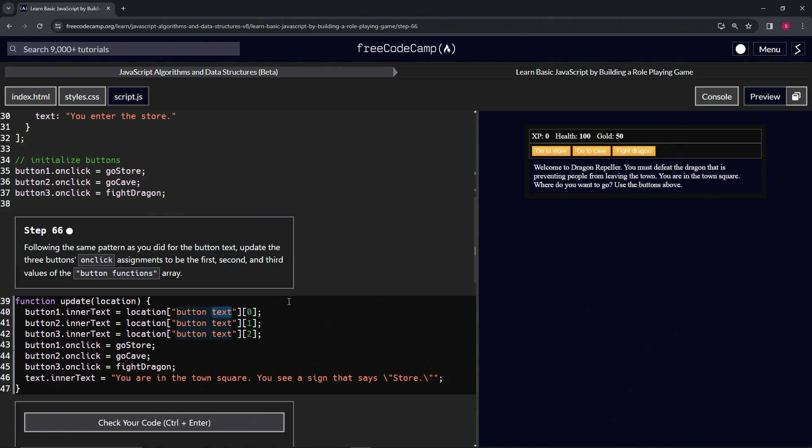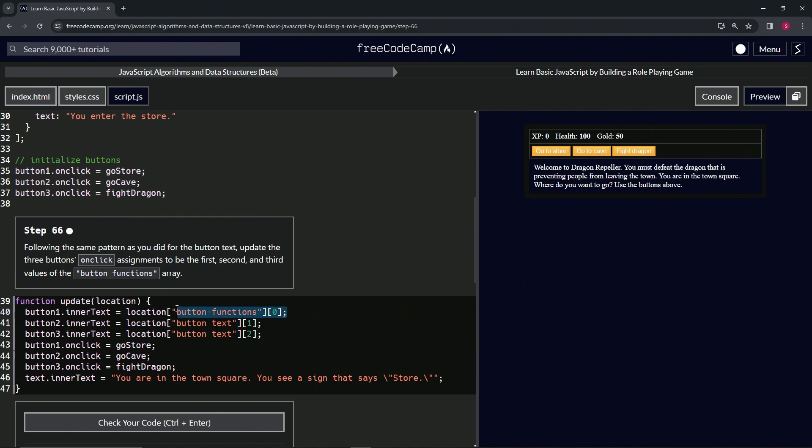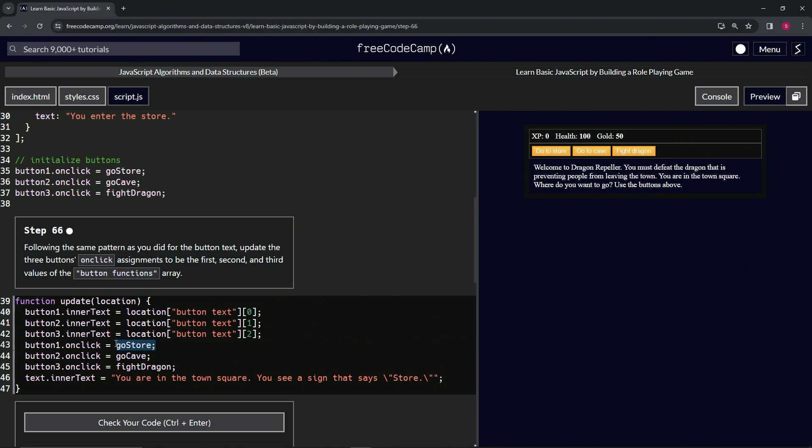Let's take this text and let's call it functions like that. Let's highlight it from the semicolon to the L, copy it, do a Ctrl-Z to get it back to text, and then let's highlight go store, go cave, and fight dragon.